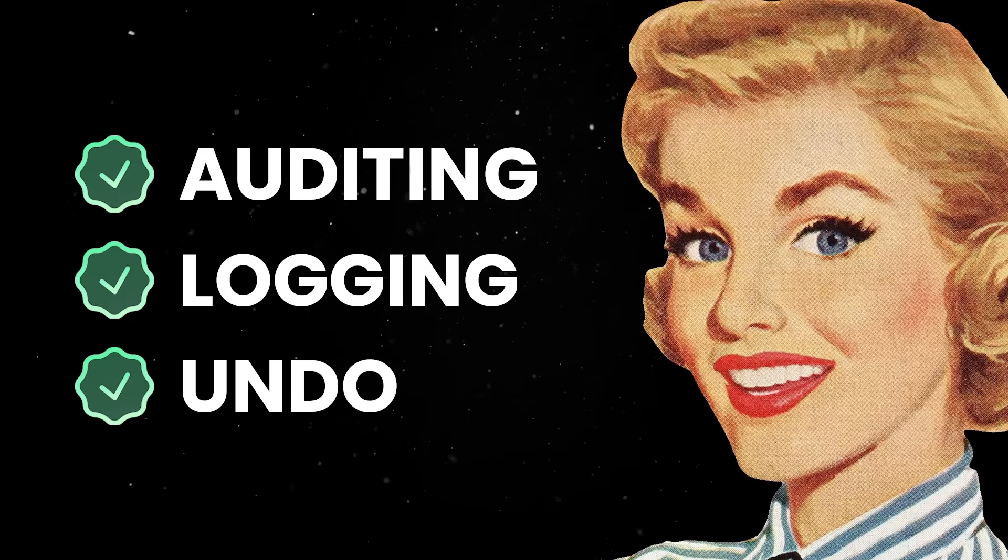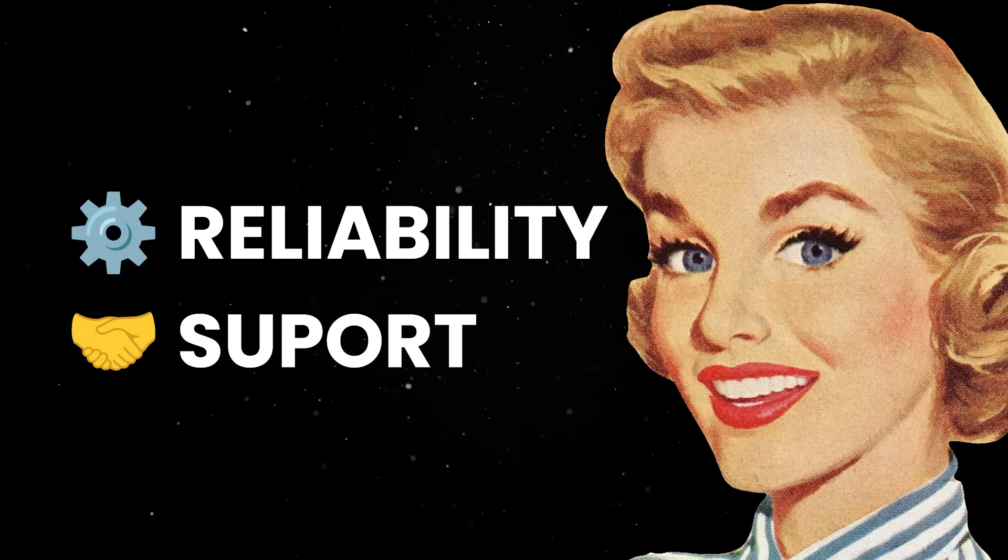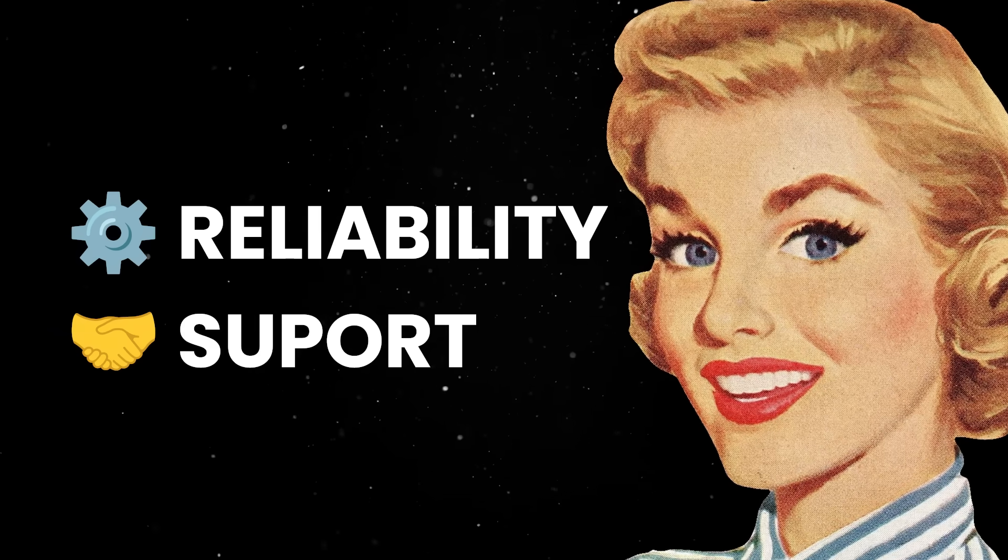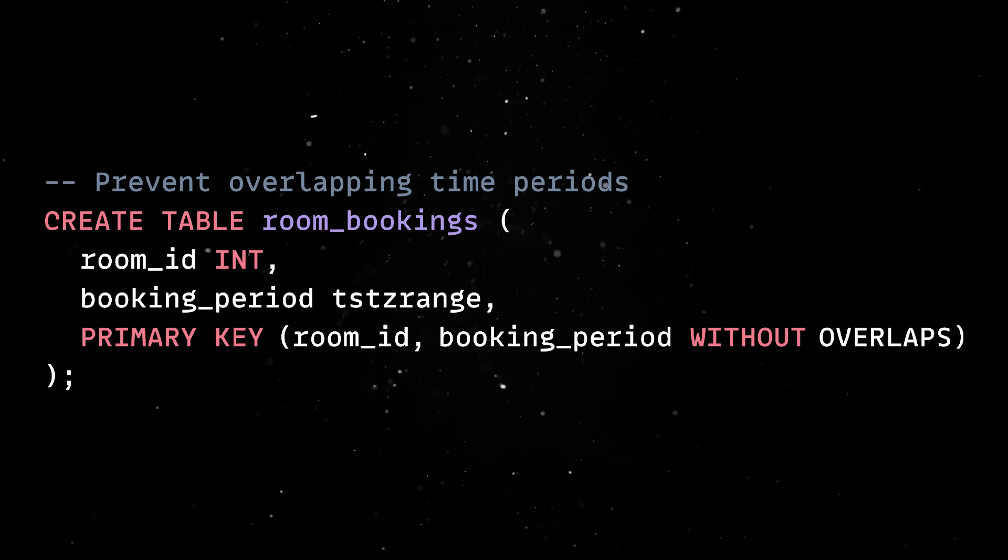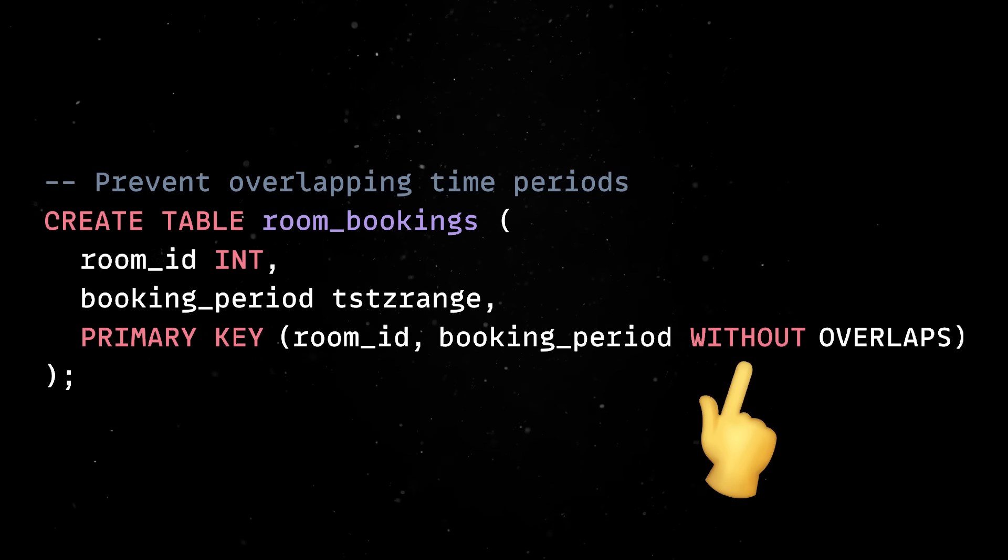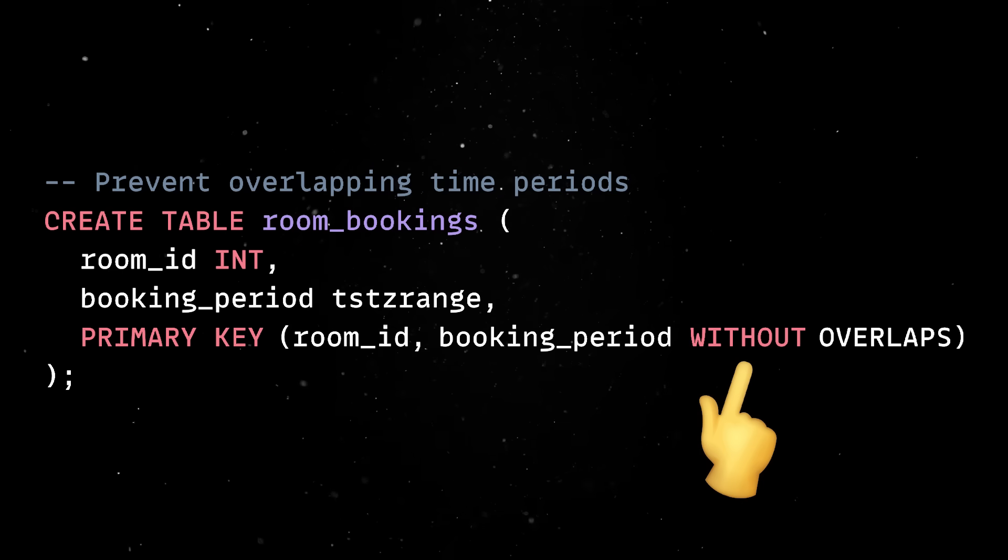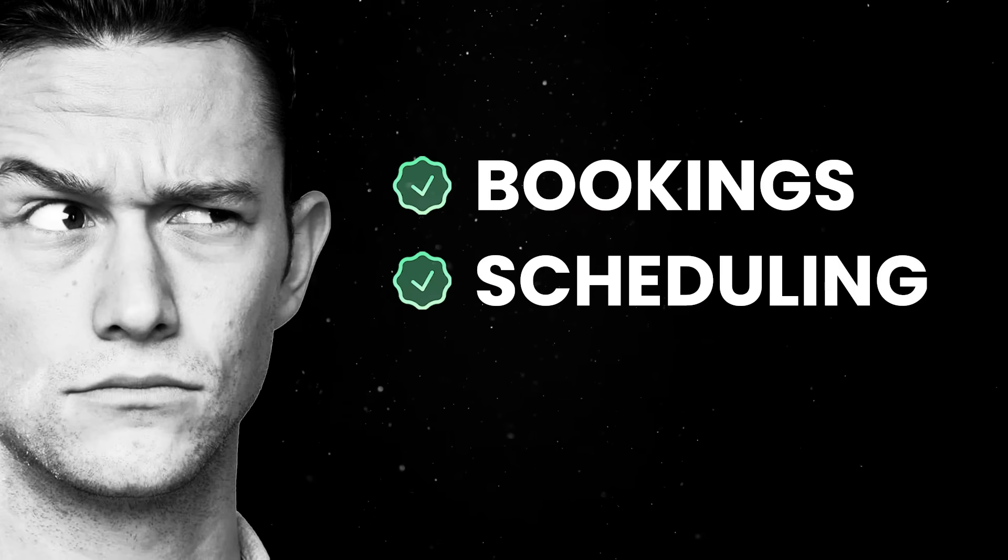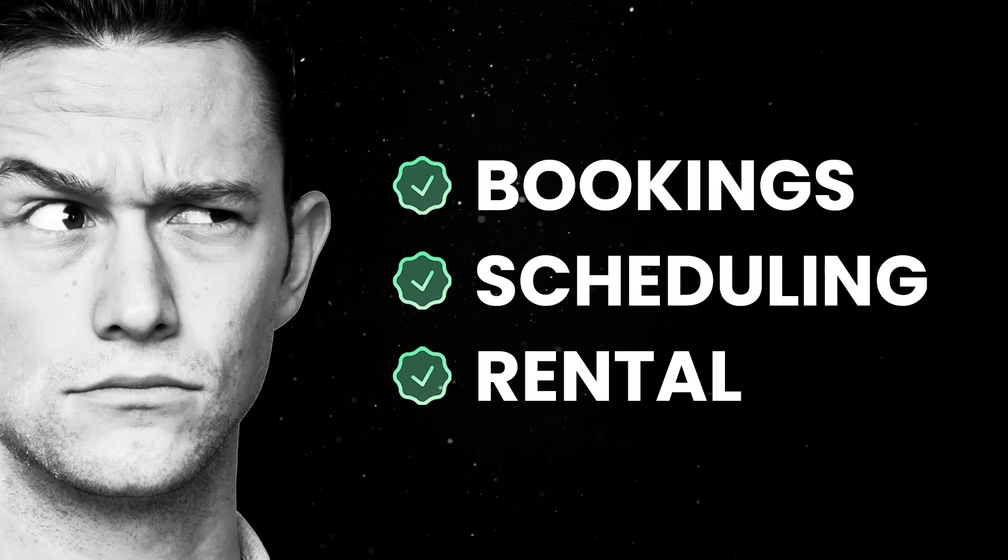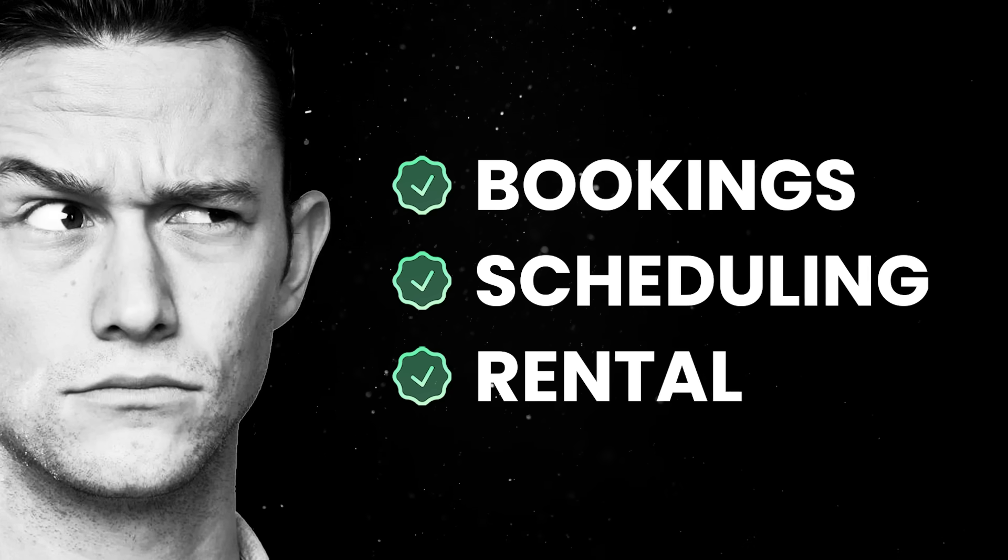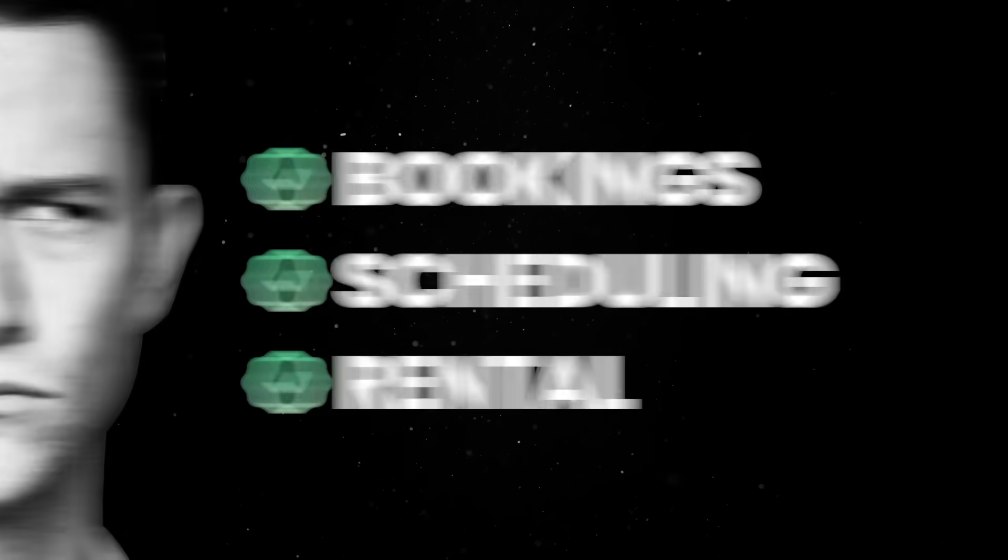However, one of Postgres's many strengths is its reliability and support for enforcing validations at the database level, and version 18 continues to push that forward. One particularly useful new feature is the support for temporal constraints using the without overlaps clause. This lets you define time ranges in your schema and ensure they don't overlap. So if you're building something like room bookings, scheduling systems, or rental platforms, you no longer need to rely on complex app logic or awkward triggers to prevent double bookings. The database will enforce it for you, and it will do it efficiently.